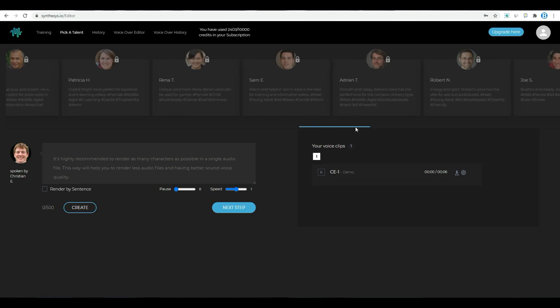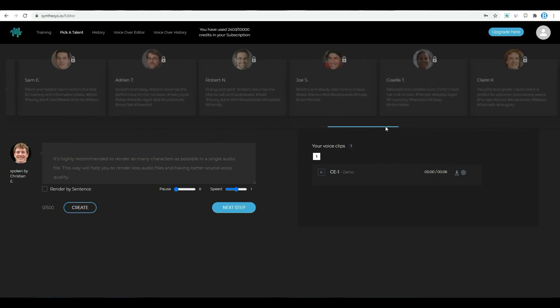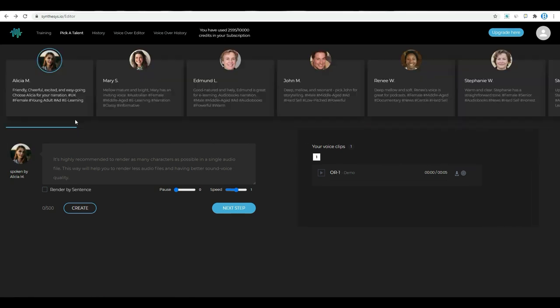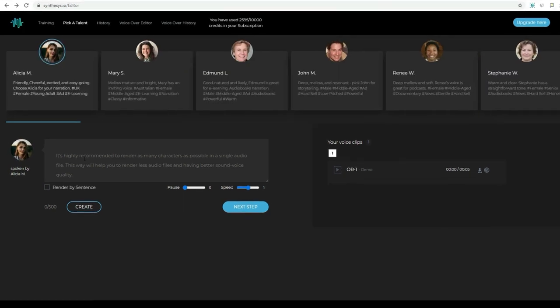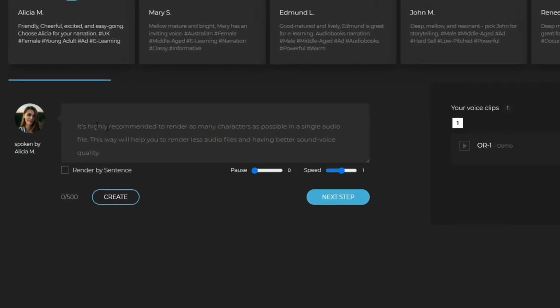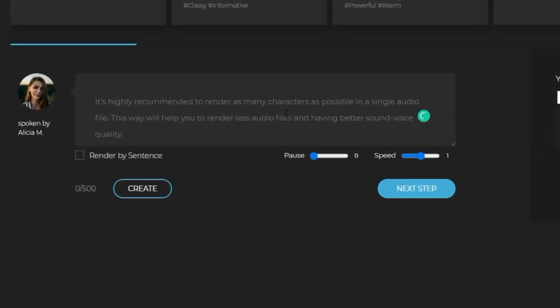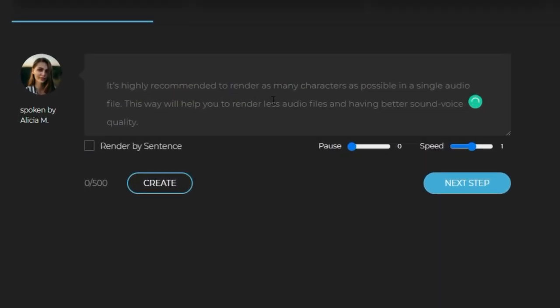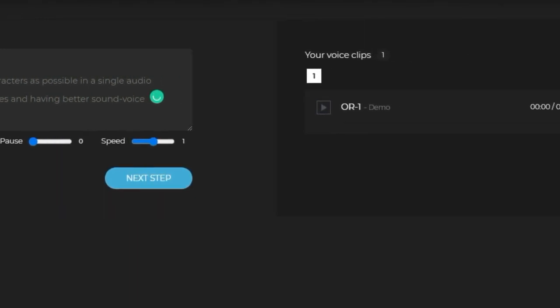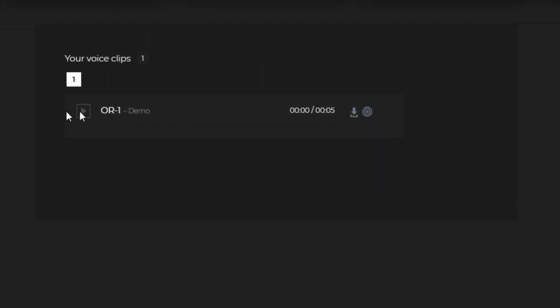If you purchase Synthesis Pro, you can access all the voices. Then here, you can see the box over there. This is the place where to add your text. And you can also see the demo voice of the artist you selected.